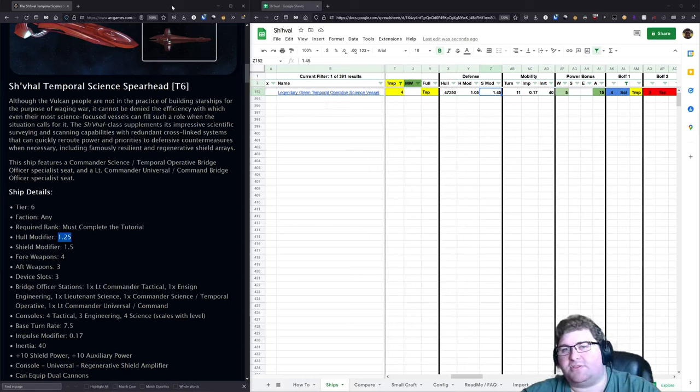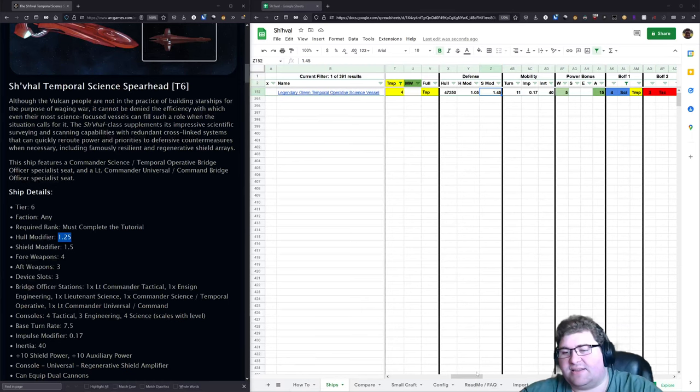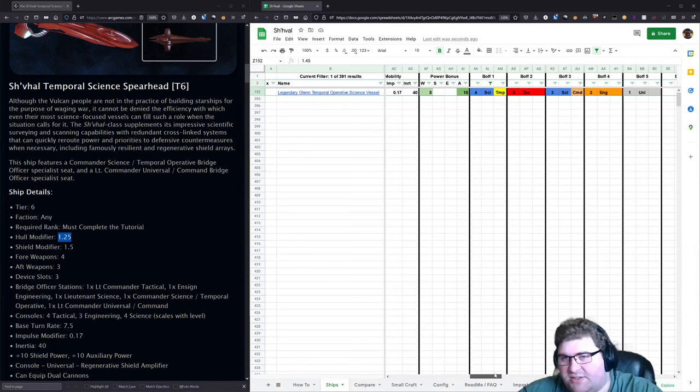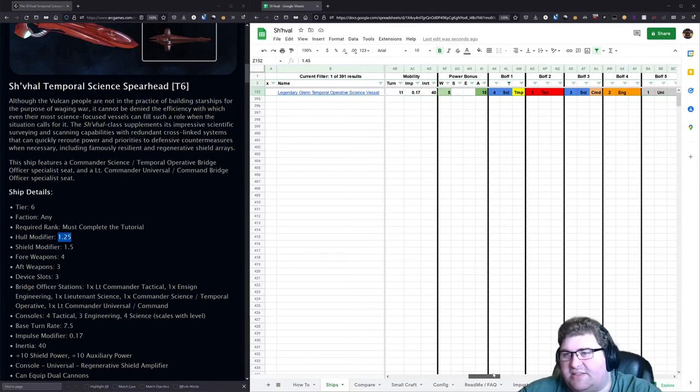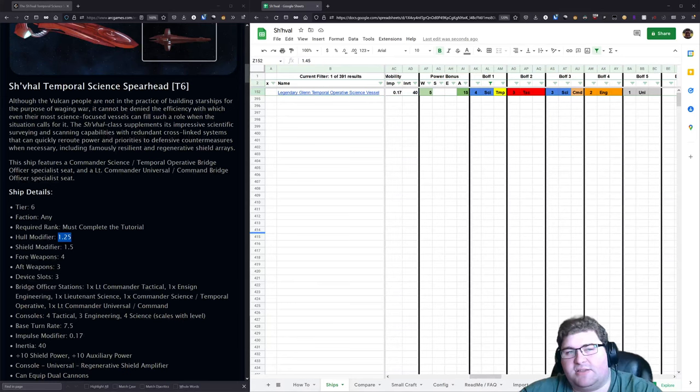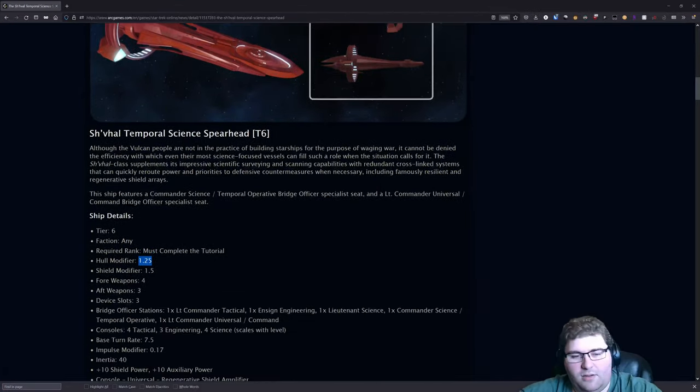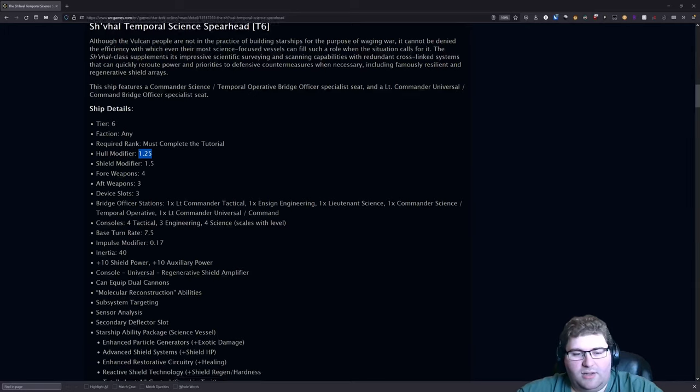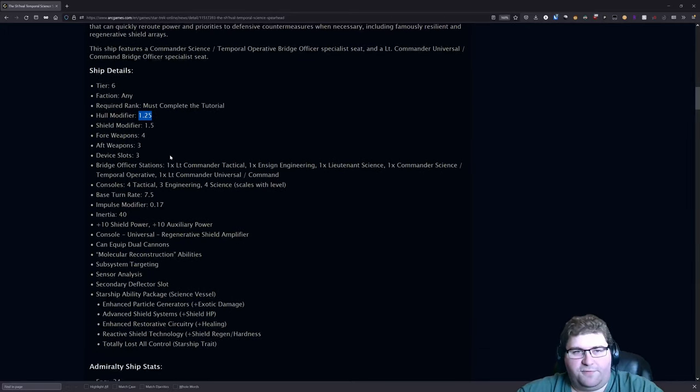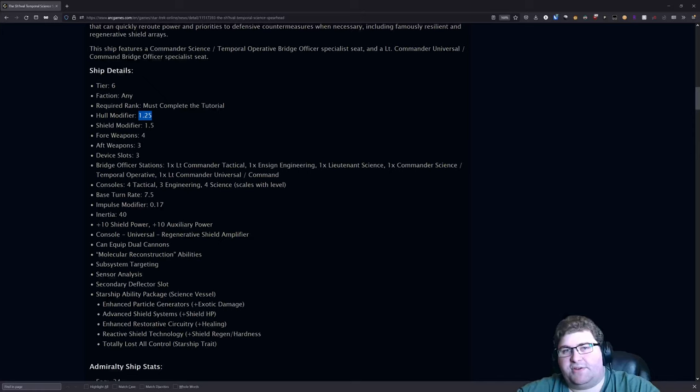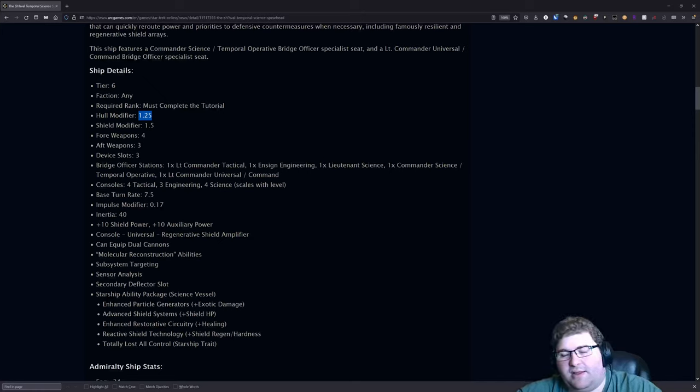I think either ship is going to be fairly comparable. If you're looking to get a ship like the Sh'Val account-wide, then grabbing the 10th Anniversary bundle and getting the Legendary Glenn is the best route to go because the Legendary Glenn is not as good but it is extremely close to what this Sh'Val Temporal Science Spearhead is.